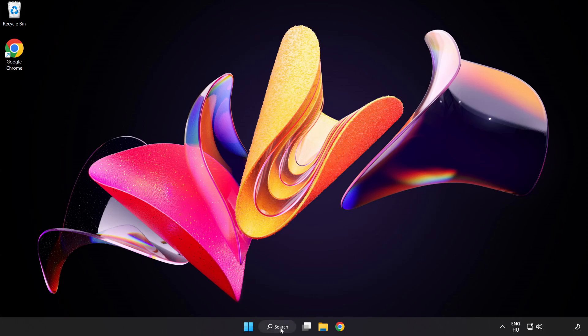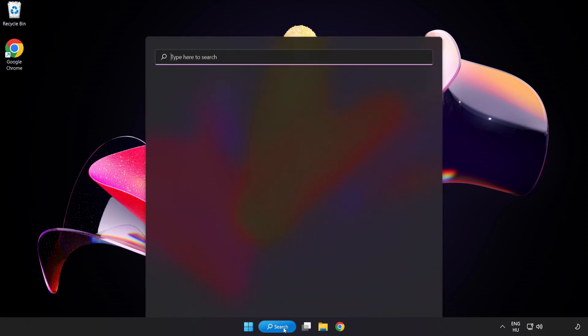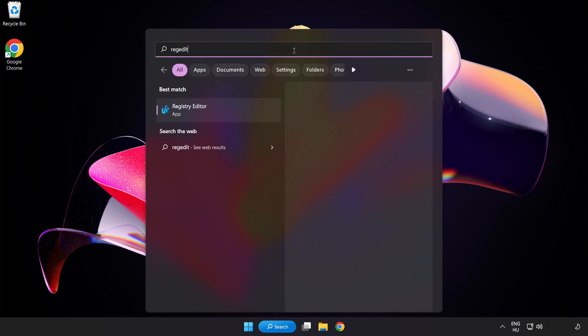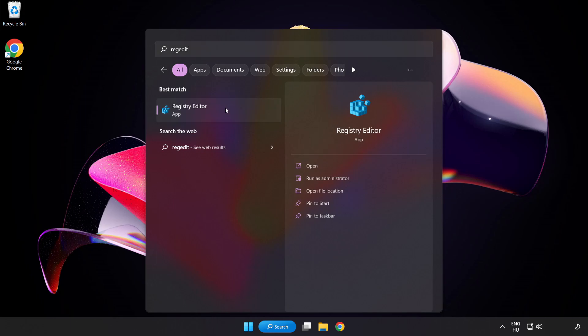Click Search Bar and type Registry Editor. Click Registry Editor.